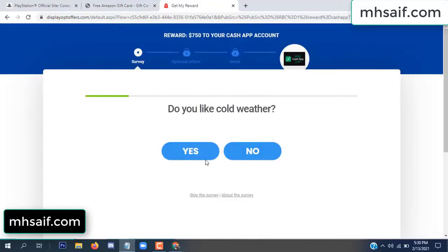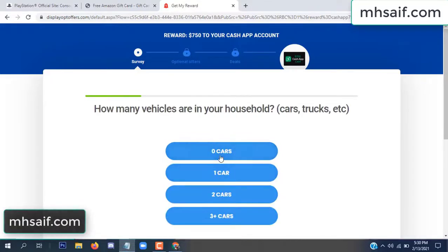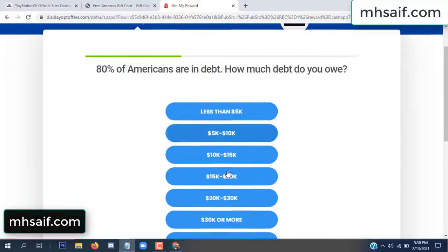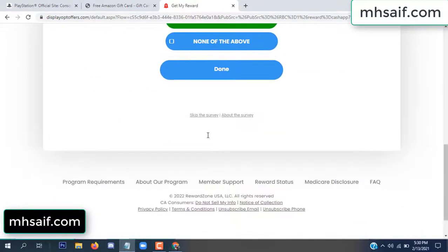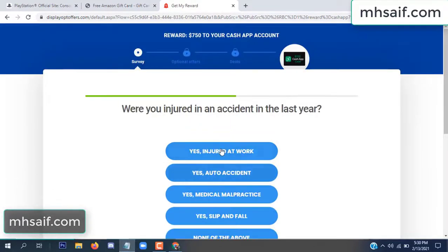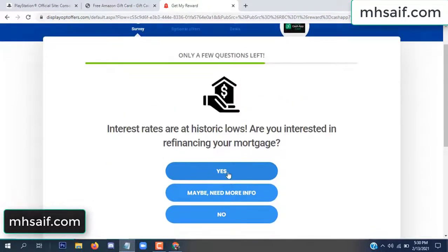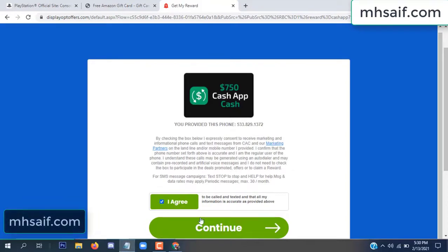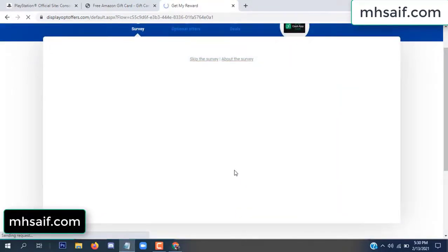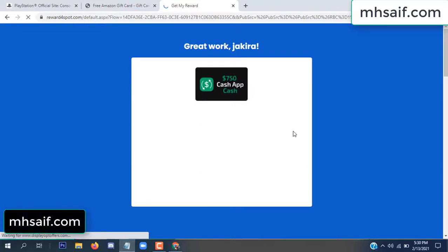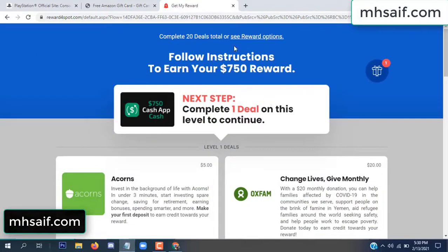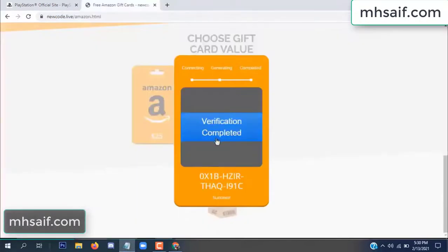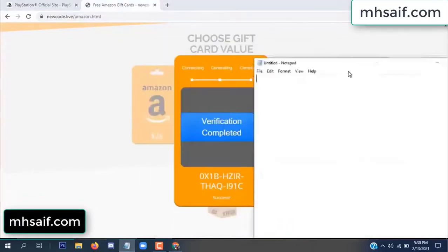Don't worry, that is again a survey — just 30 seconds, it's very simple. Survey done, optional offer finished and details complete. Now full code is available, verification complete.